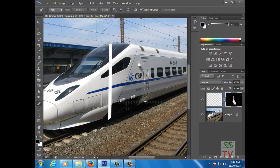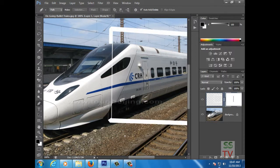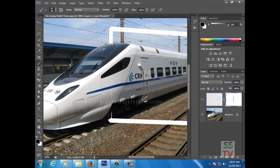You can see one line is displaying here, so invert it and take the Brush tool, make the color black, and paint it. Now it's looking nice.